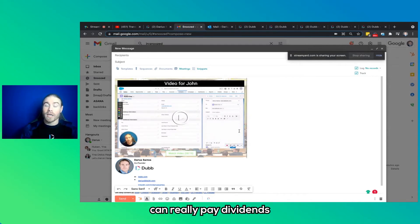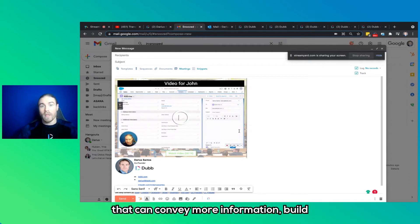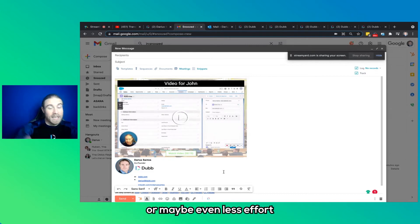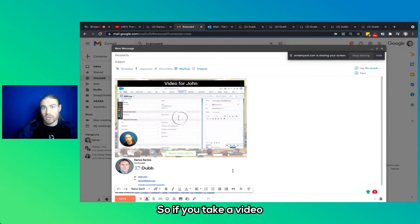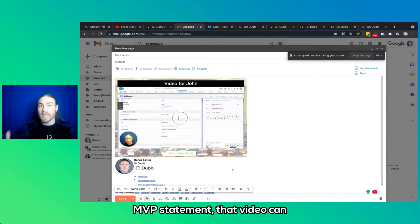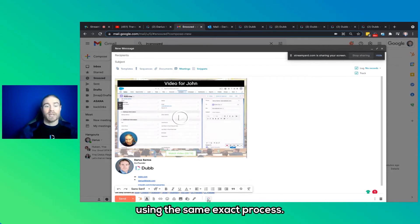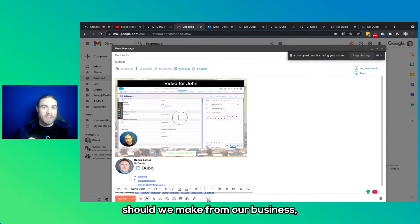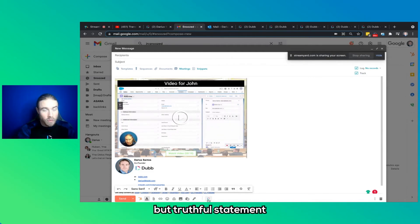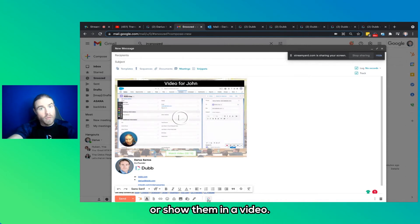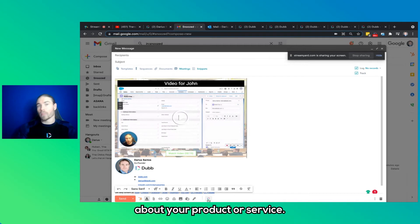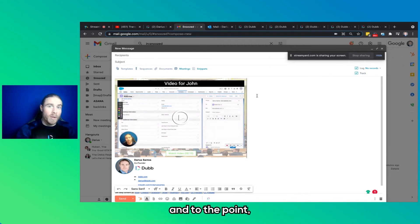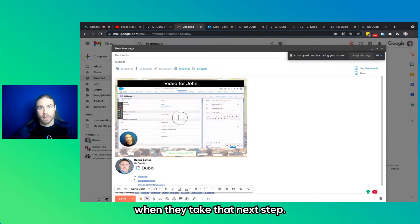And now this is where video can really pay dividends because it takes less time to produce a video that can convey more information, build more trust with just same amount of effort, or maybe even less effort than it took to type out an email. And we can even leverage pre-recorded videos. So if you take a video and put your very best MVP statement, that video can then be shared with as many people as you need to reach out to using the same exact process. So in terms of what types of videos should we make for my business? The very short answer is the most compelling, interesting, but truthful statement you could mention to someone in a video or show them in a video that's going to convince them that they want to learn more about your product or service. Videos that are short, sweet, and to the point, but highly informative, educational, so that they know exactly what they're going to get when they take that next step.